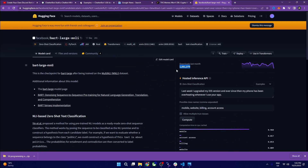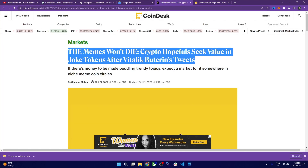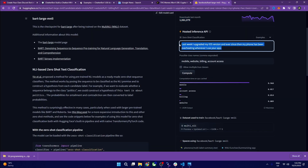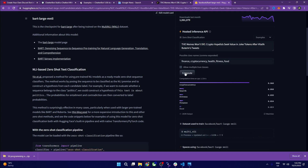We are going to use this Facebook dataset model. We pass in our candidate labels: cryptocurrency, health, fitness, food. The result comes back as cryptocurrency, which is the correct category for our text. We will use cryptocurrency as our category and pass it on to the next step to get an image of cryptocurrency.